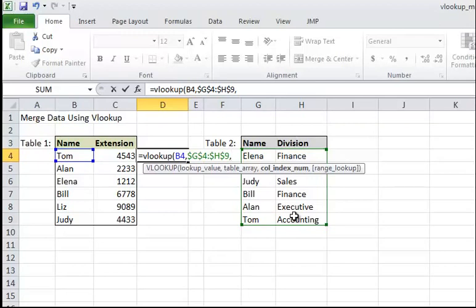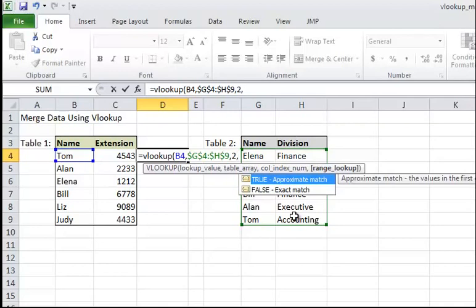Now finally, do we want an exact match or not? Here we do, because we do want to match person by person. So here I type FALSE, meaning that we want an exact match. All right, so let's press Enter.